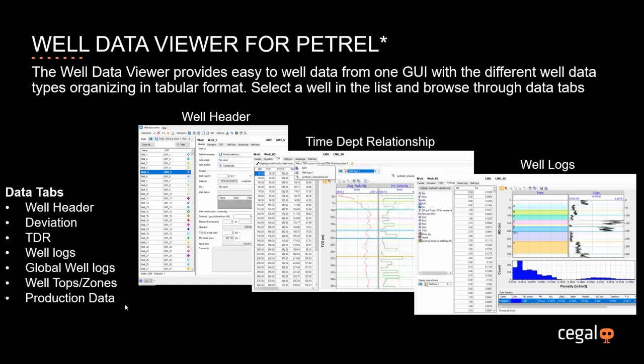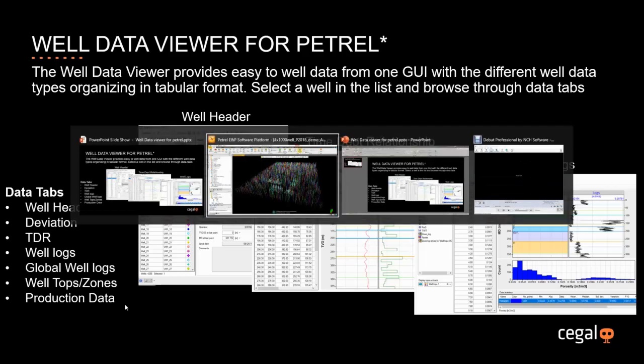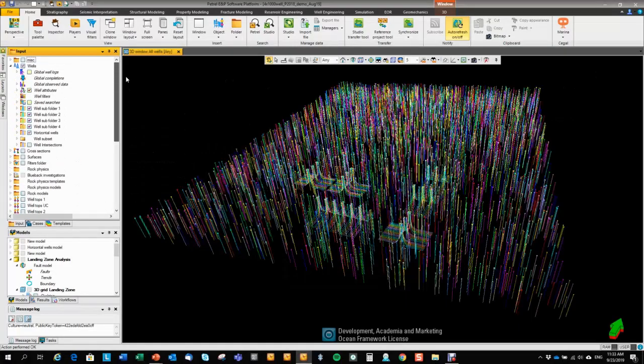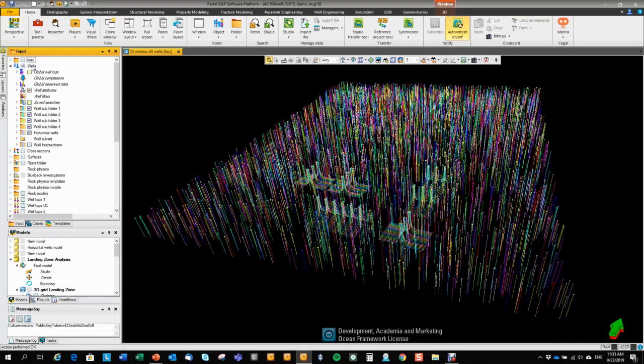Let's have a look at what it looks like in Petrel. The user can open the WellDataViewer by right-clicking on the Wells folder in Petrel or a Wells subfolder in Petrel.